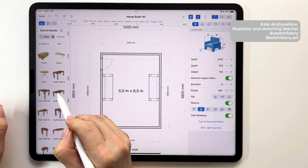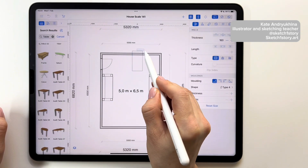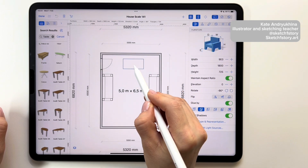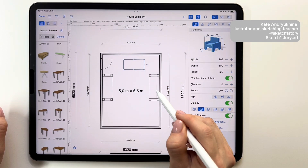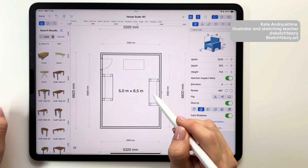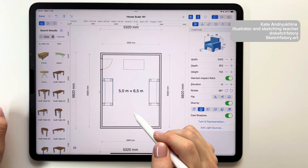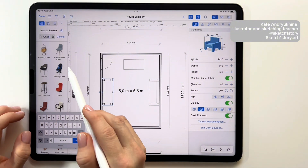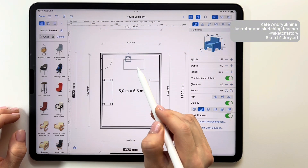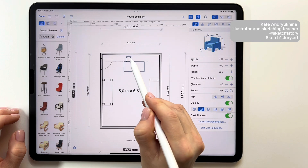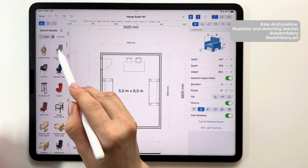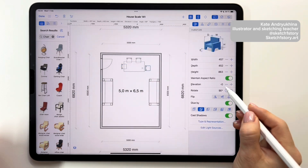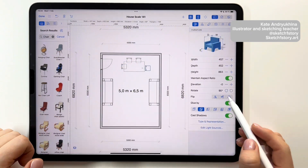Next, let's find a table in the library. I select this one, place it on the floor plan and rotate it. I feel I need more space for the table and I adjust the position of the sofa. Then let's find chairs for the table in the library. I add six chairs to my project. You can simply adjust the position of each object.